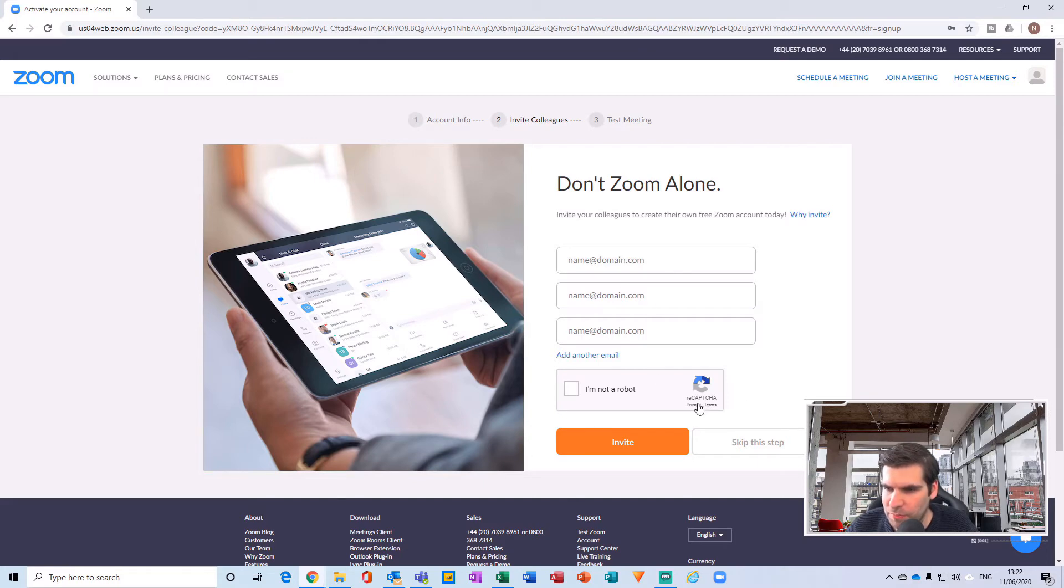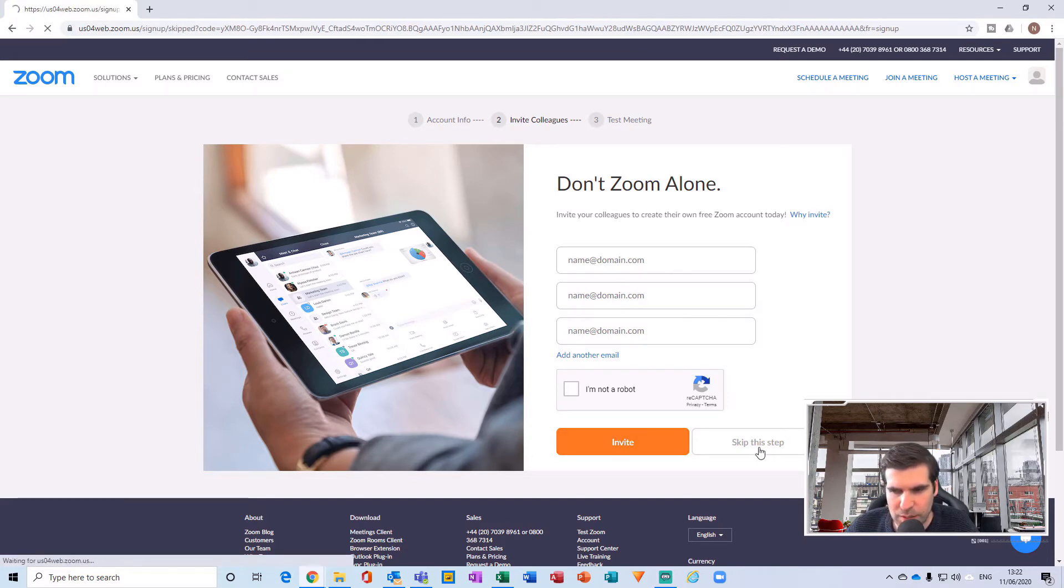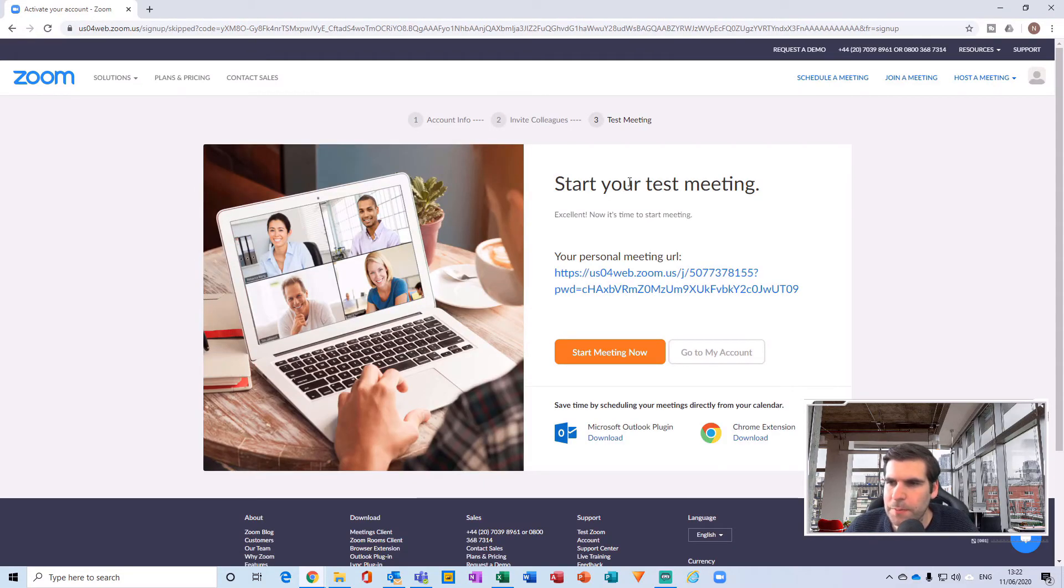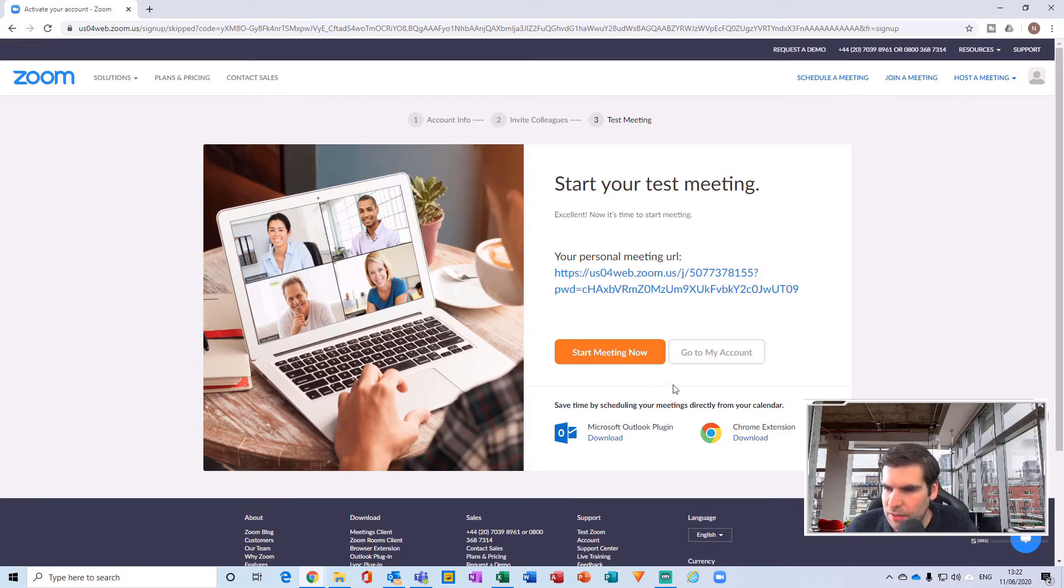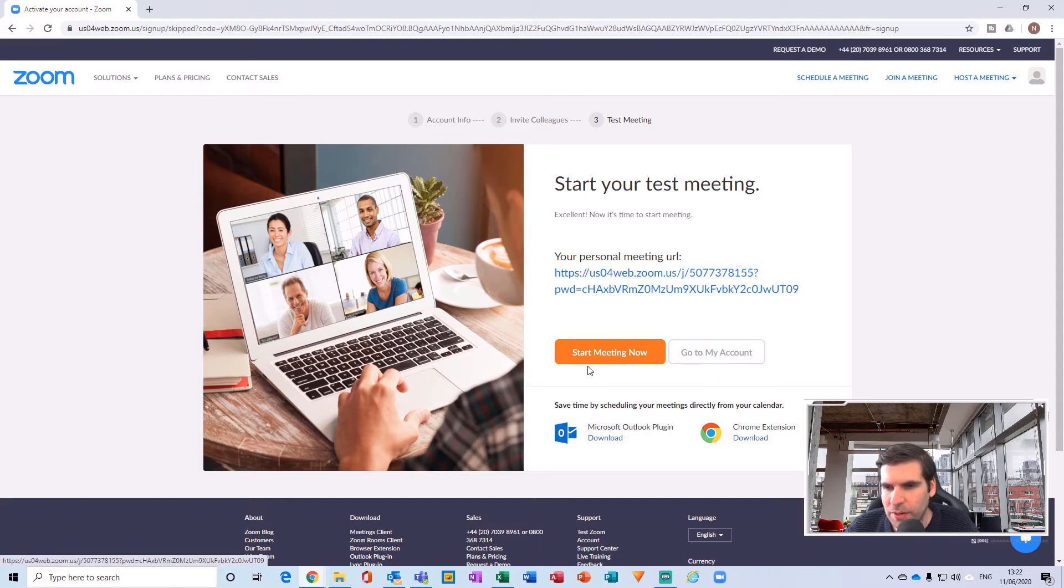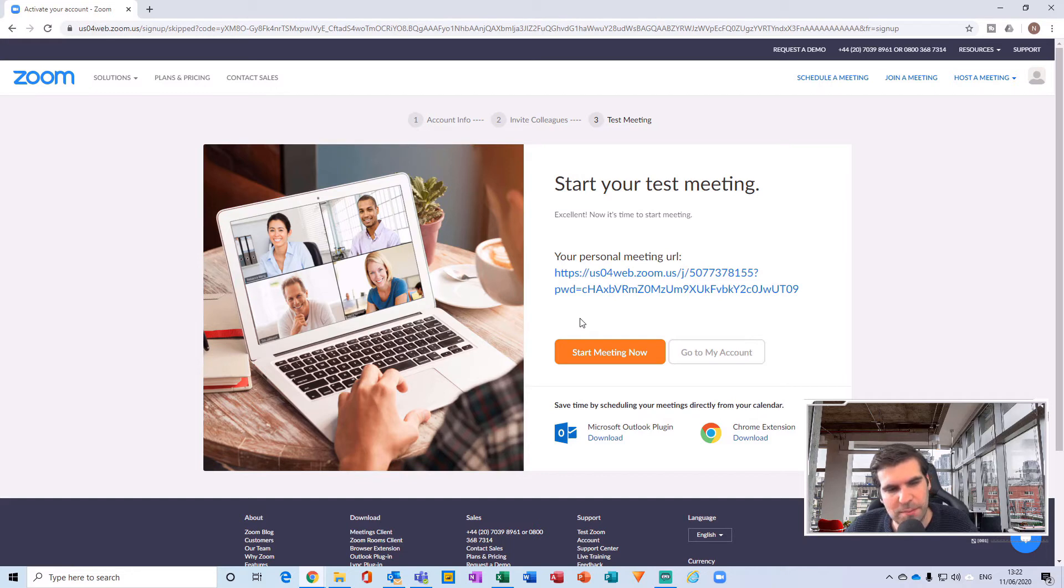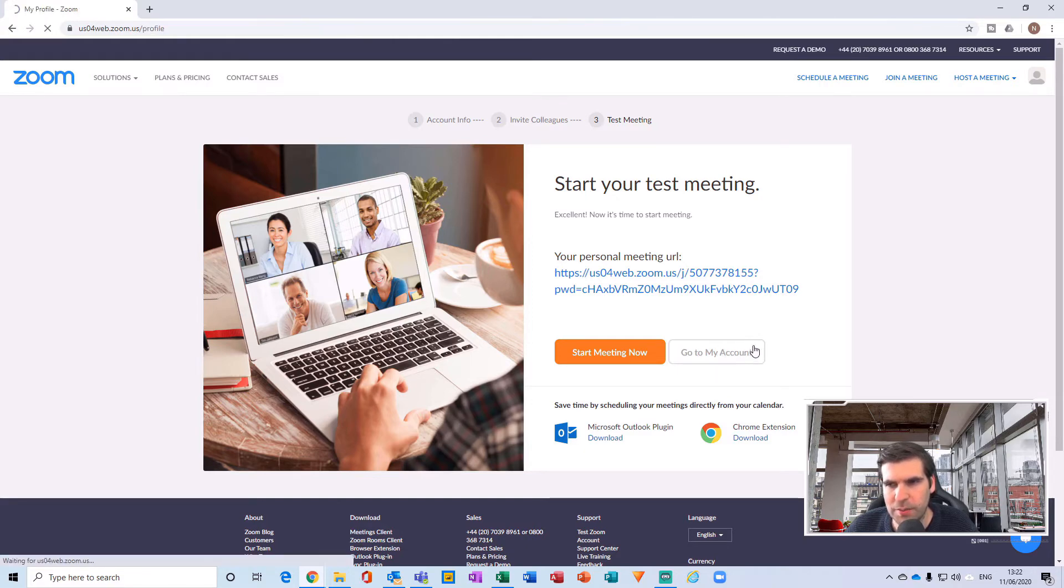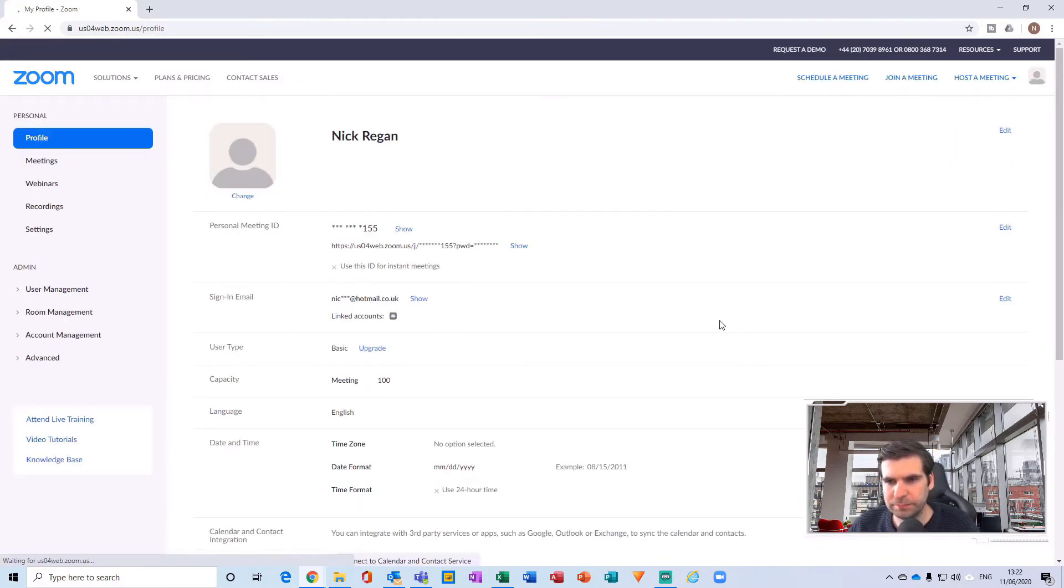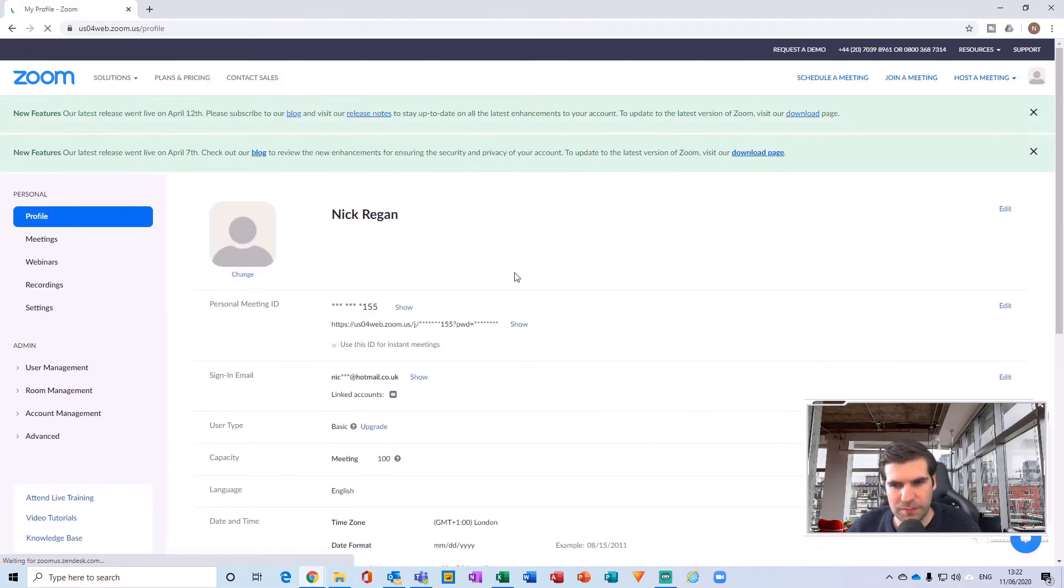Right, 'Start your test meeting, your personal meeting here or go to my account.' So this basically now says because I've logged into my account and it's the very first time I'm logging in, it's now giving me the option to start a meeting instantaneously or go to my account. So I'm just going to go to my account.